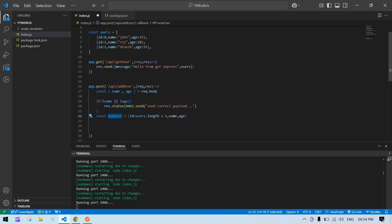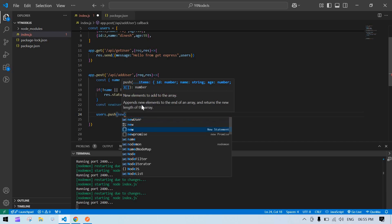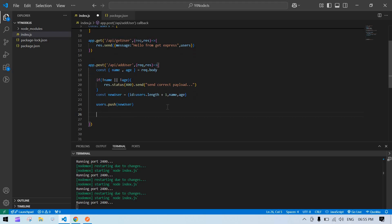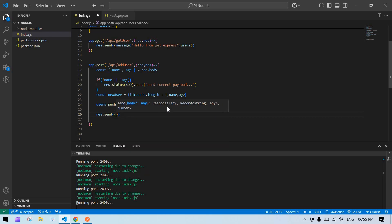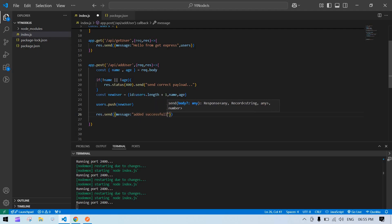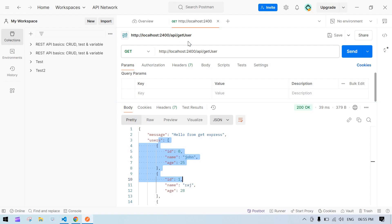I'm going to push that new user into the users array — users.push(newUser). After that, we'll send a response to the user. I'll send an object with a message 'added successfully' and the updated users list. If you don't want the wrapper object, you can directly send the array without the brackets.